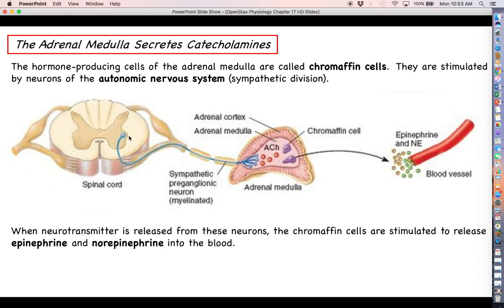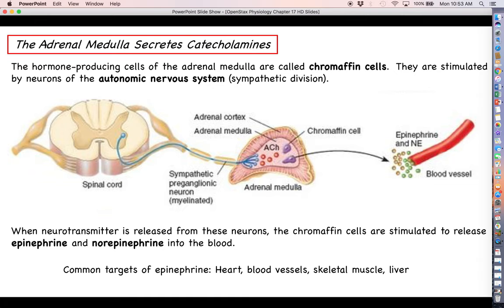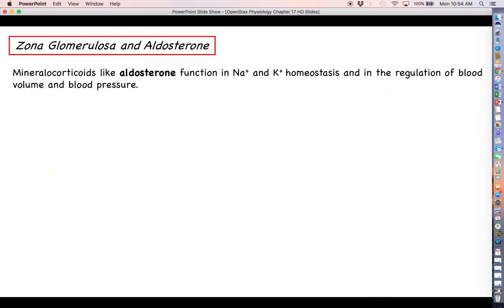This forms what we call a neuroendocrine reflex: it starts as a neural part of the reflex and ends as the endocrine part. Common targets of epinephrine as part of the fight-or-flight response include the heart — so we can beat faster and raise blood pressure to deliver oxygen to skeletal muscles — blood vessels for vasodilation in skeletal muscles and vasoconstriction in places like the kidneys and intestines, skeletal muscle for stronger contractions, and the liver to free up glucose from stored glycogen.